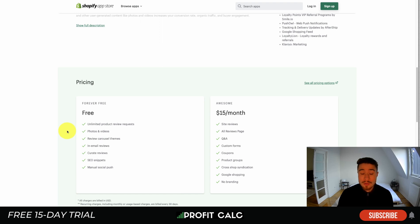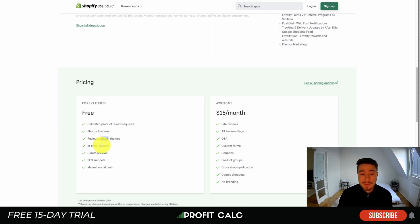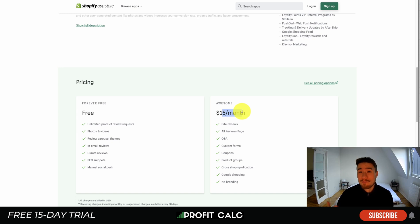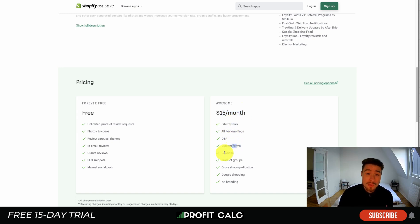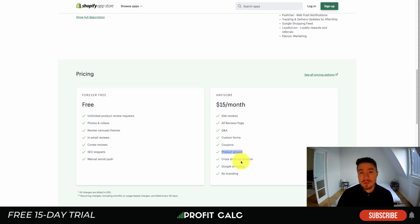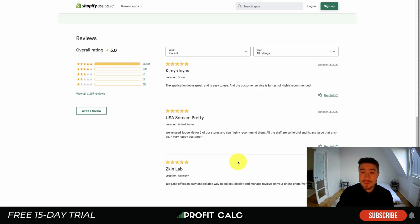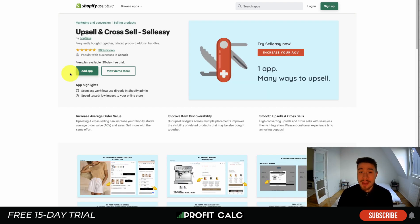In terms of pricing, they have a free forever plan with unlimited product review requests that allows you to do photos and videos, with themes, email reviews, curated reviews, SEO limits, and manual social proof. At $15 a month you get site reviews, Q&A, custom forms, coupons, product groups, Google Shopping integration, and no branding. In terms of reviews, it's sitting at a perfect five stars with over 11,000 reviews.